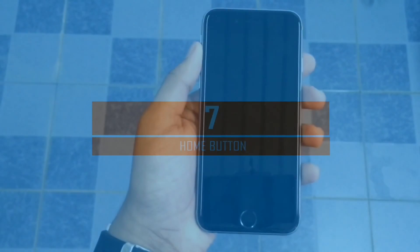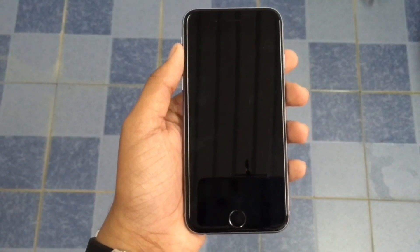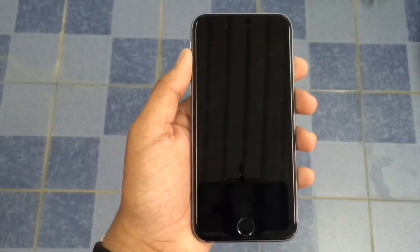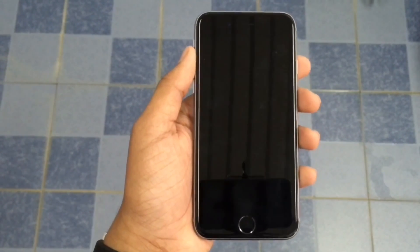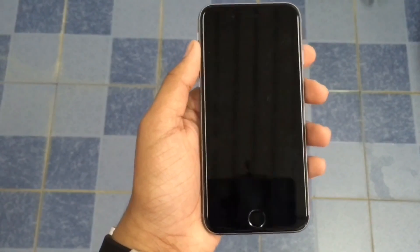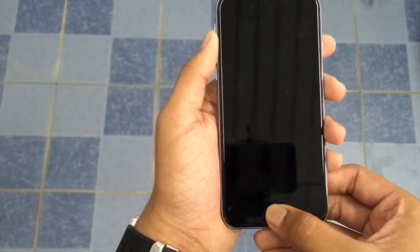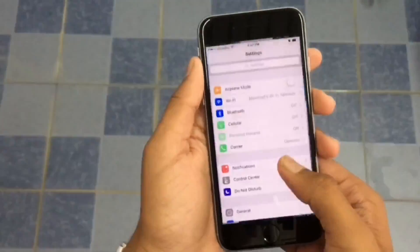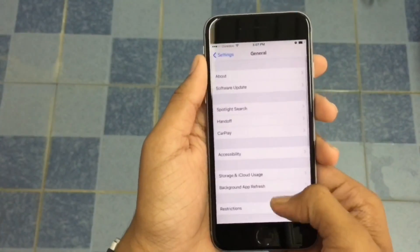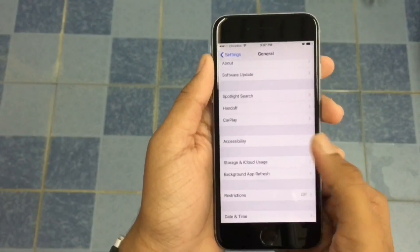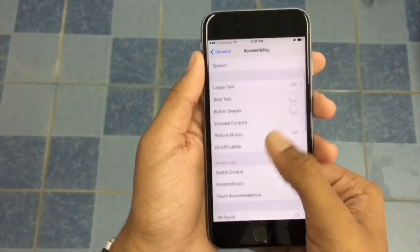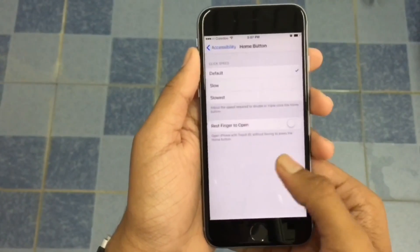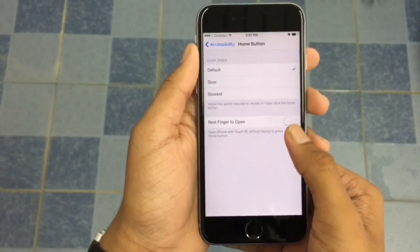With iOS 10, Apple removed the slide to unlock feature and replaced it with Press Home to Unlock. If you have Touch ID enabled, that's not a great experience, so iOS 10 lets you turn it off. Go to Settings, then General, then Accessibility, then the Home Button tab, and turn on Rest Finger to Open.